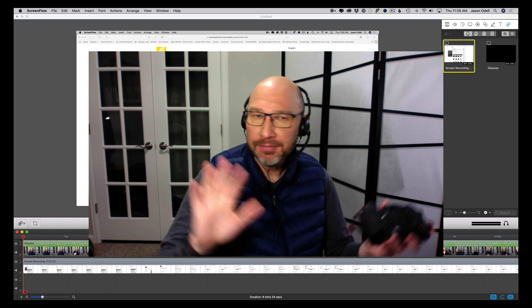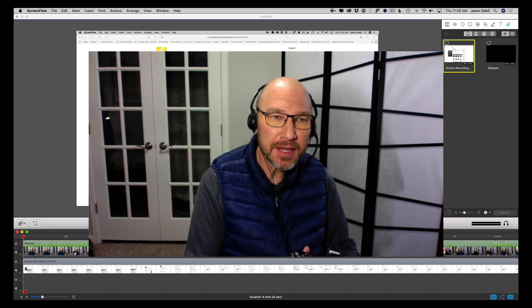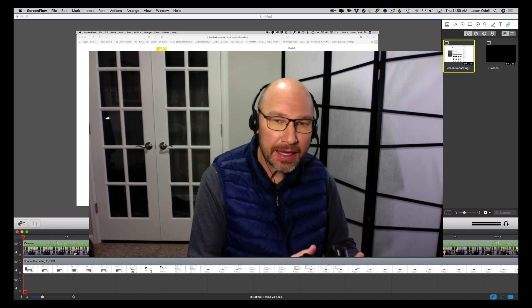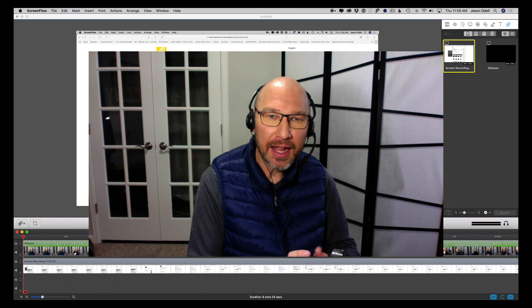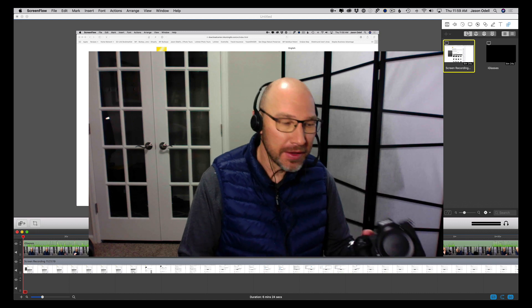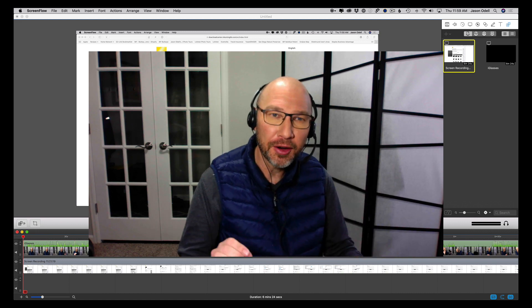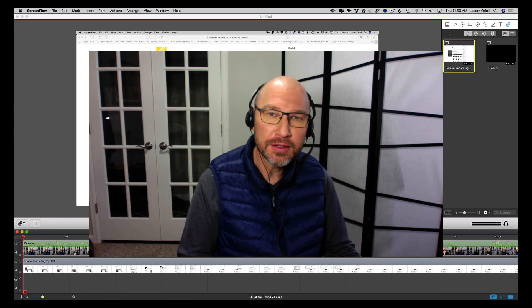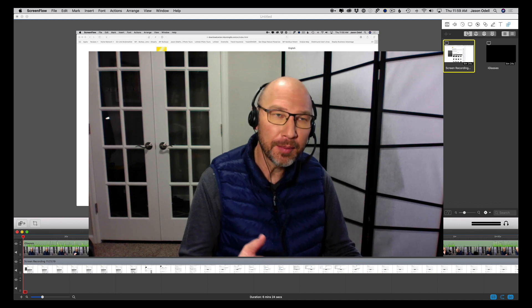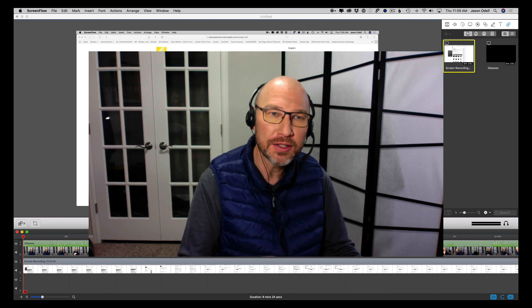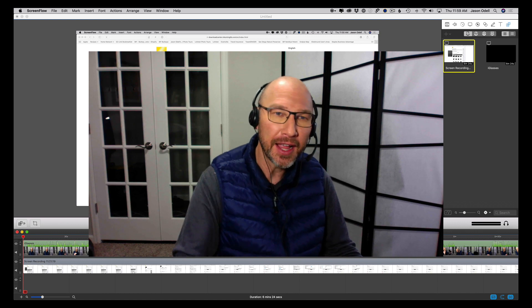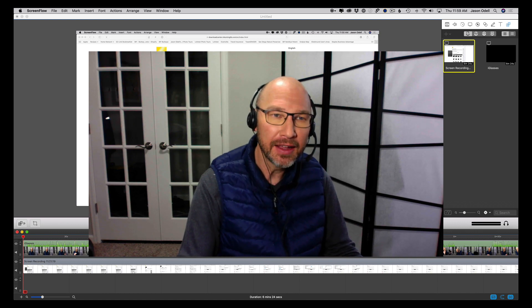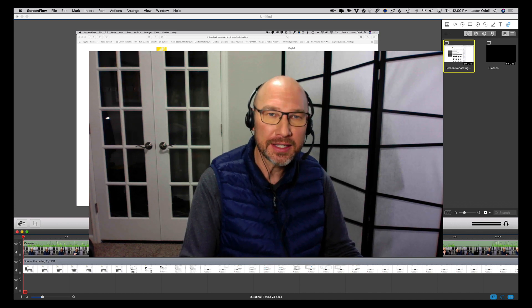But that's how you update the firmware in the Nikon Z cameras, the Z6 or the Z7. And the current firmware is, as of November 21st, 2019, is 2.10. So I always recommend going ahead and doing that just for completeness sake.